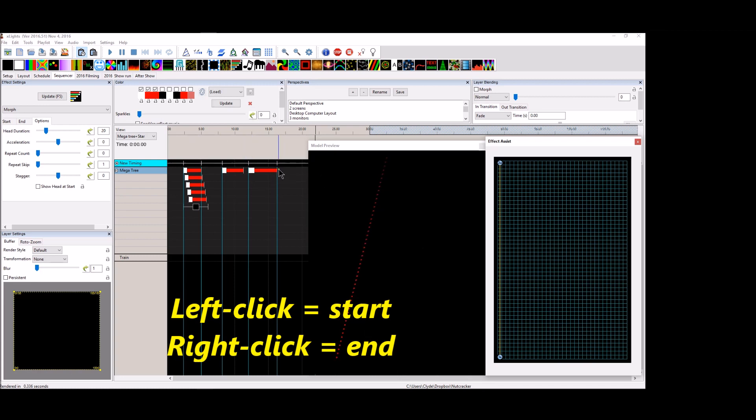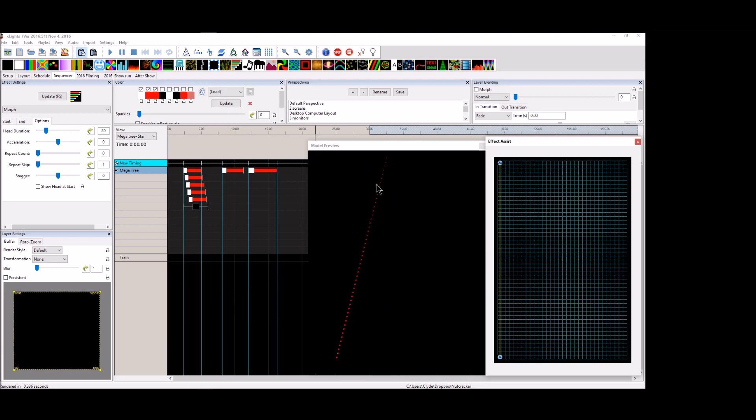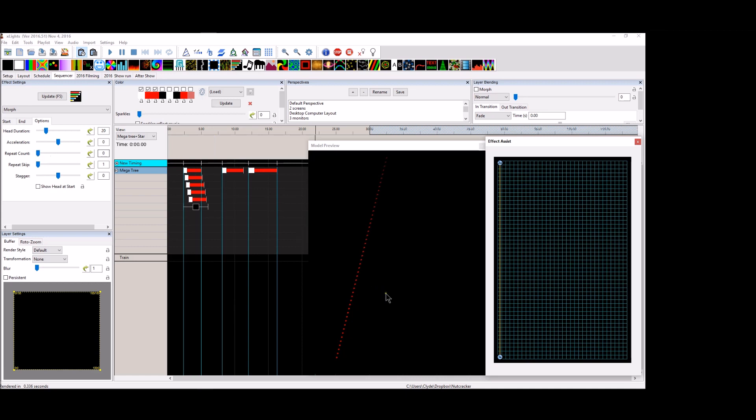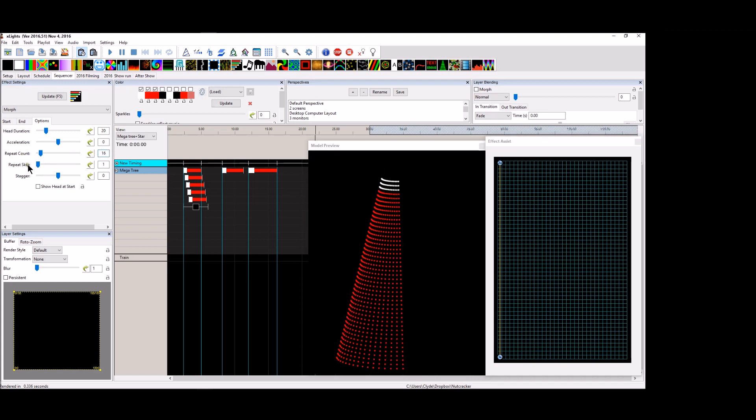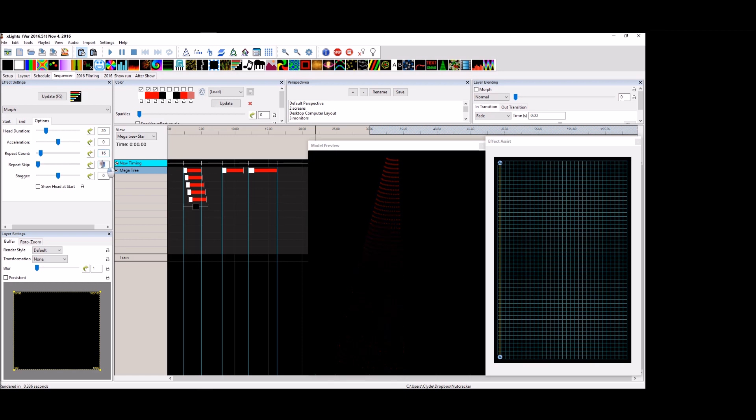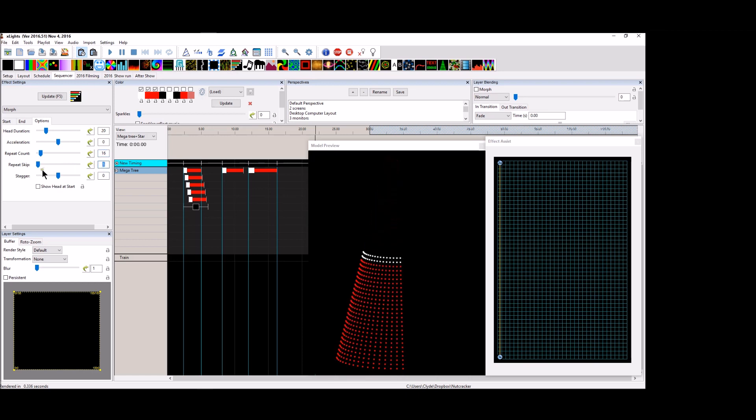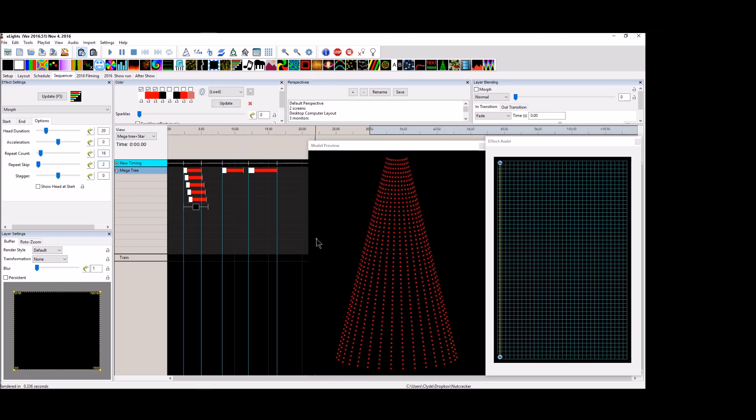And something people like to do is they like to have the single effect going straight across, but it doesn't need to hit every single string. So that deals more with the repeat count and the skips. So there are 32 strings in my mega tree. Half of that is 16, obviously. I'm going to set the repeat count to 16 and then I'm going to repeat a skip every two lines.